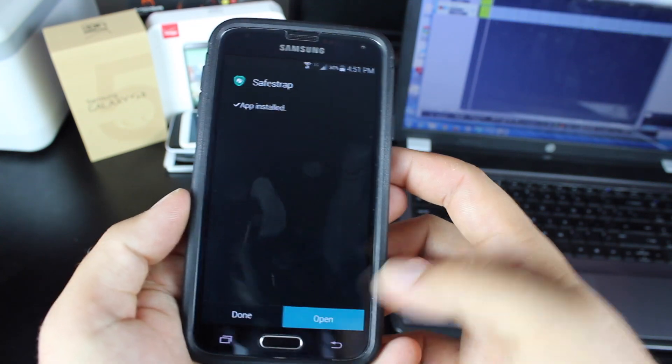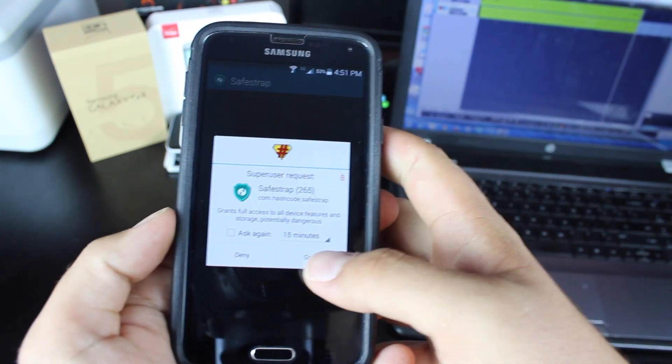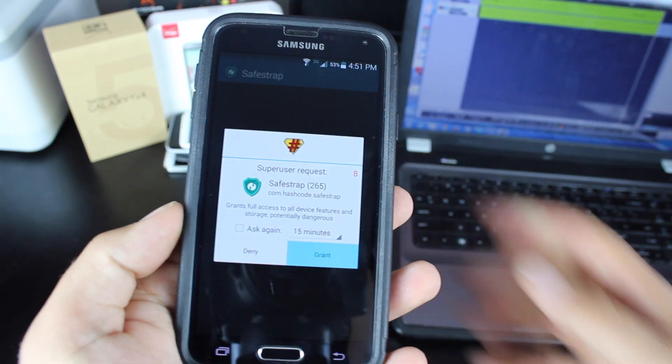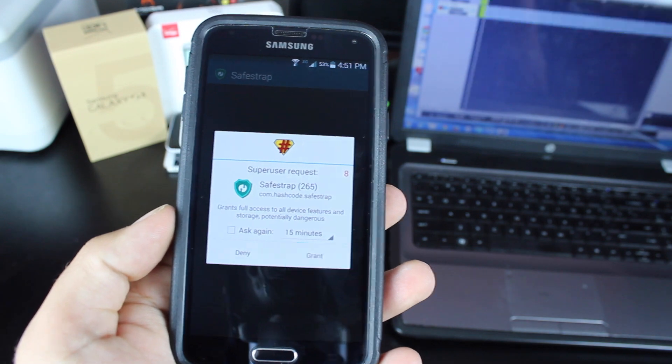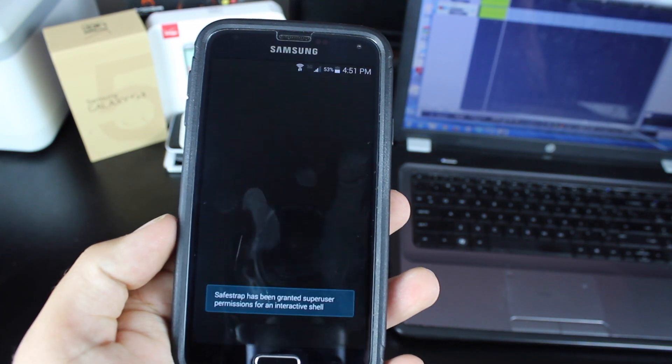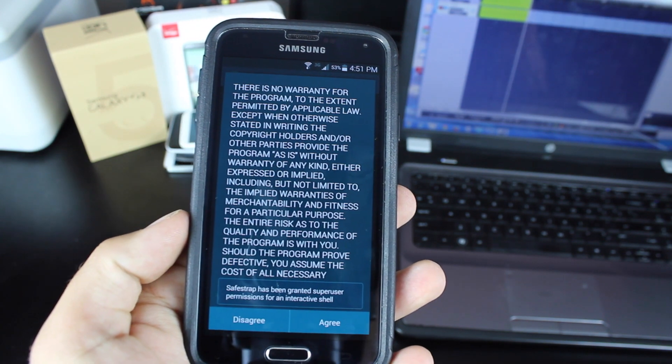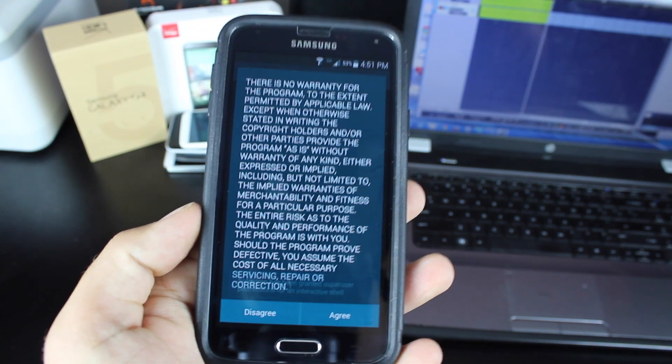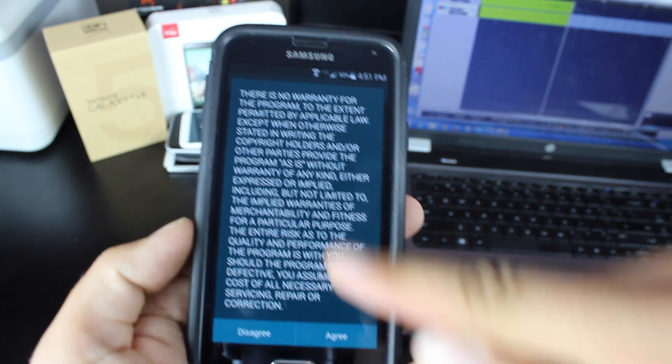Once it's installed, we'll open it. We'll give it super user permission.